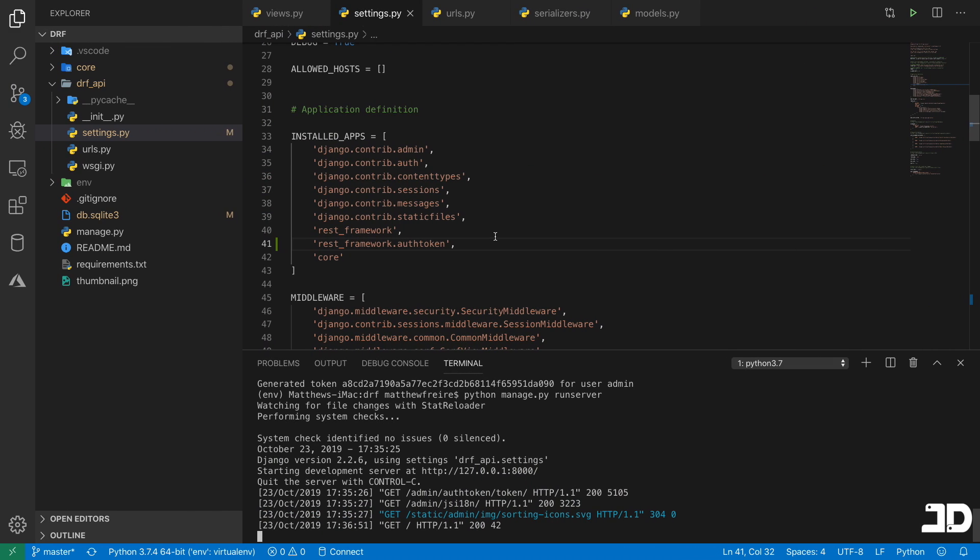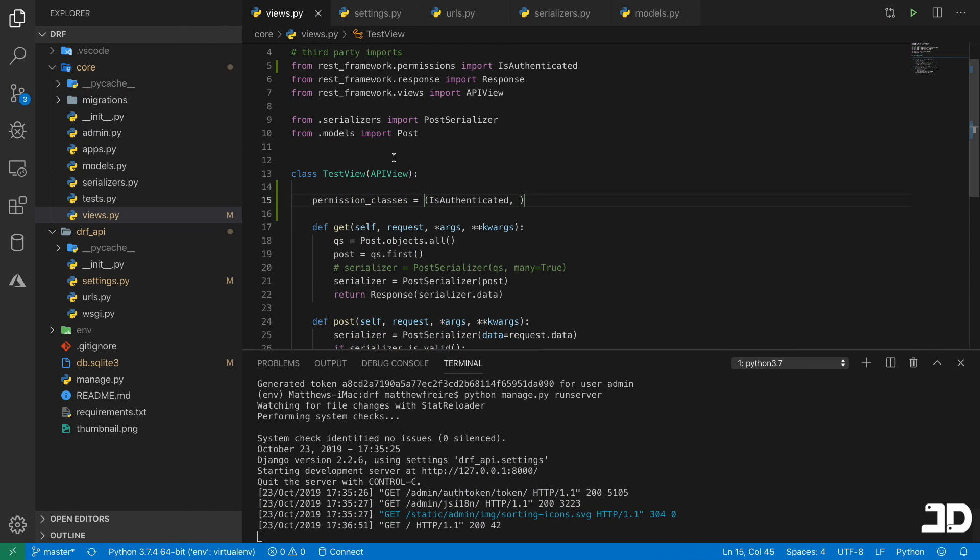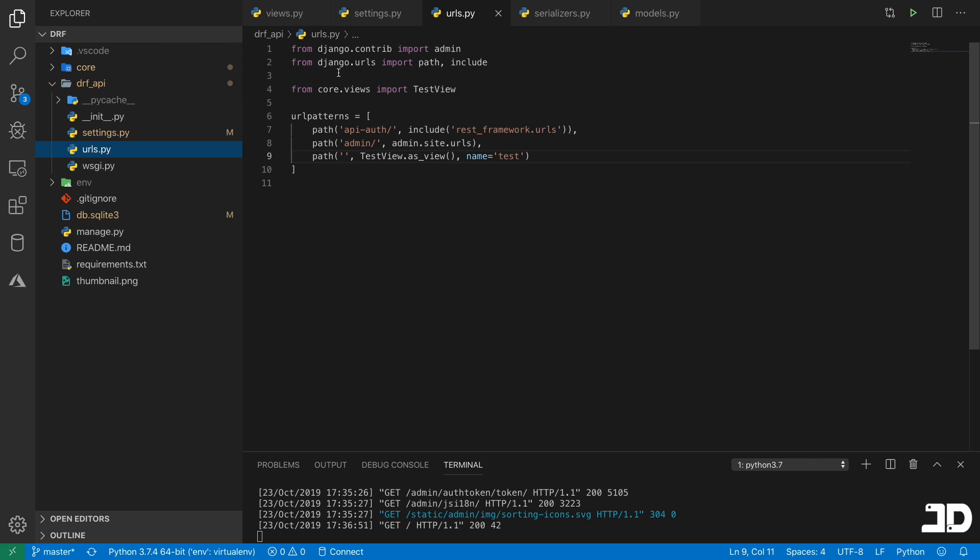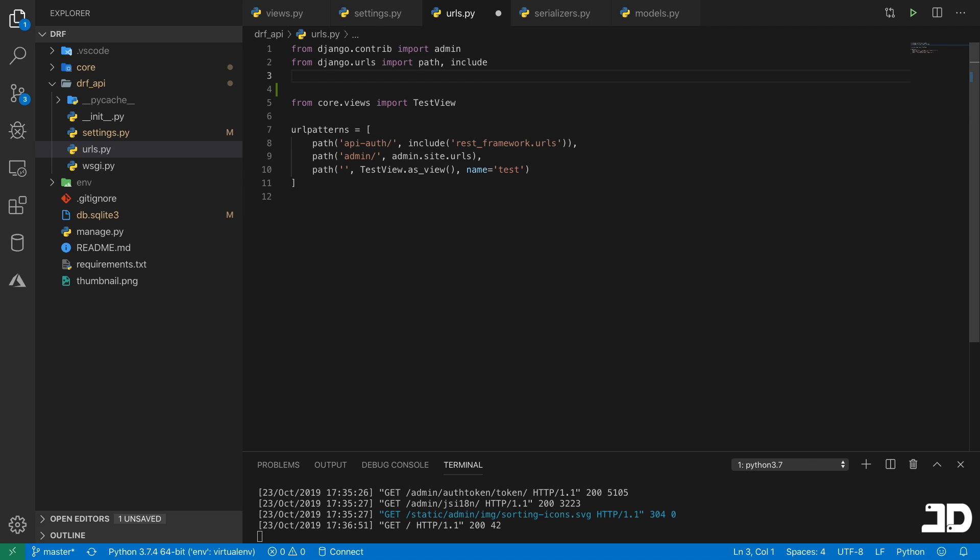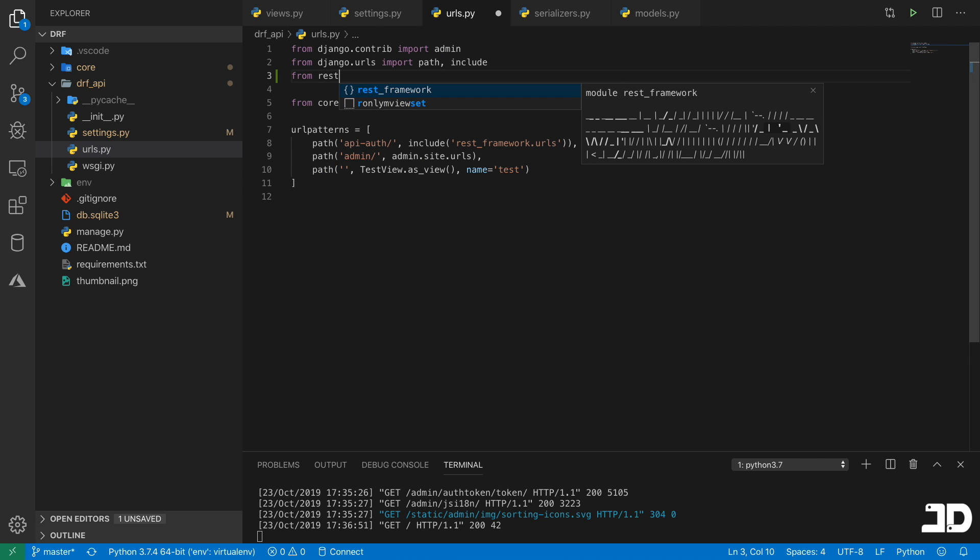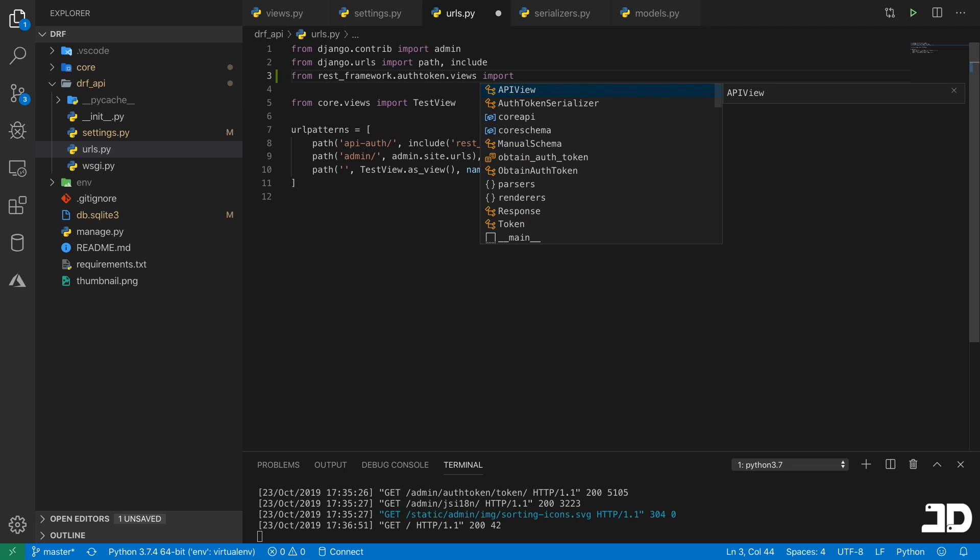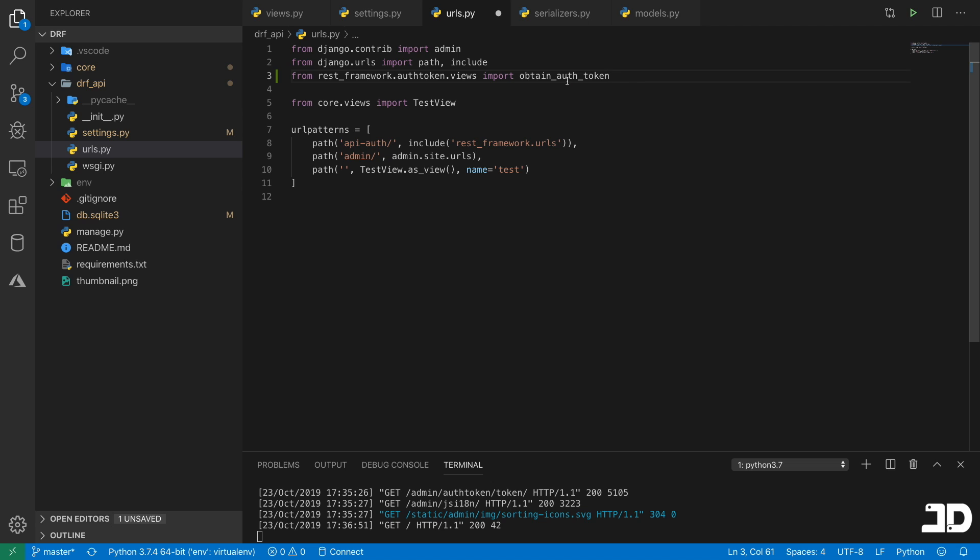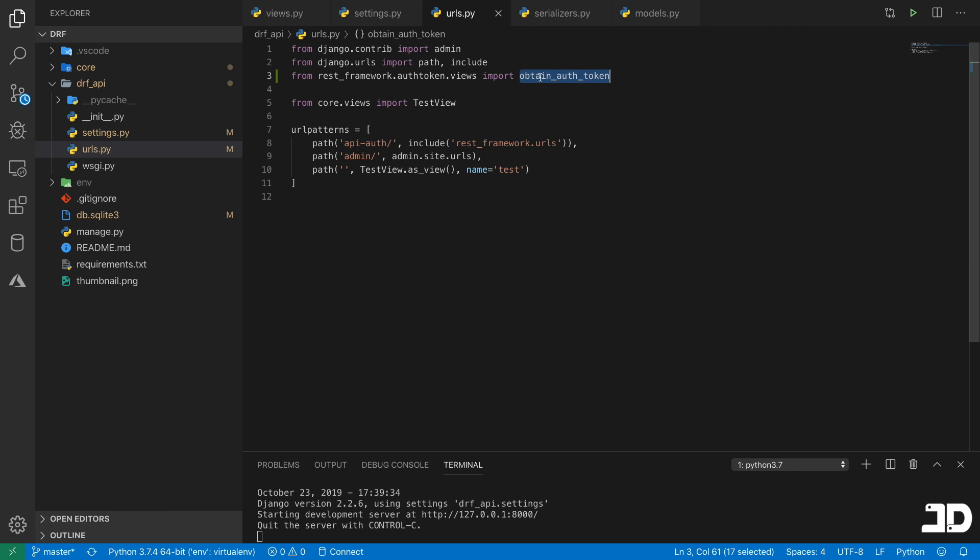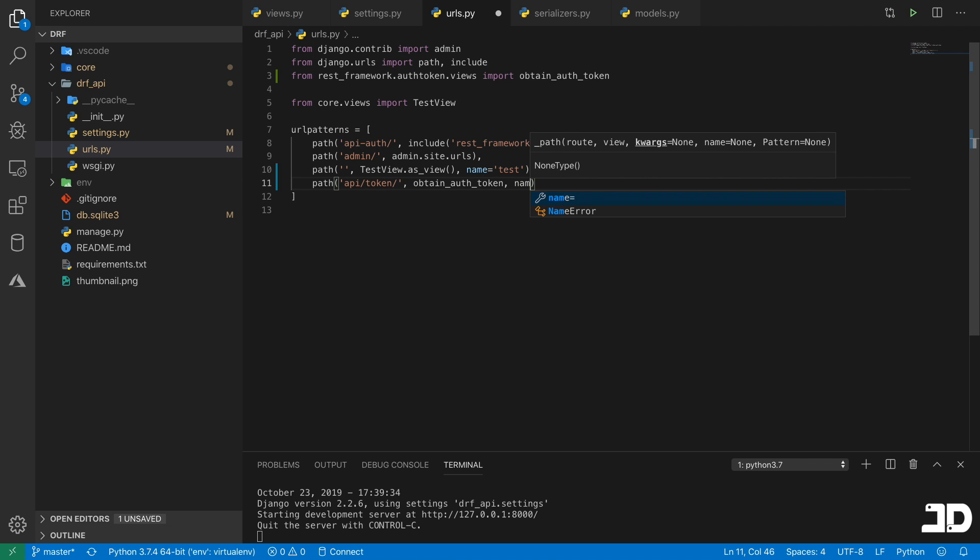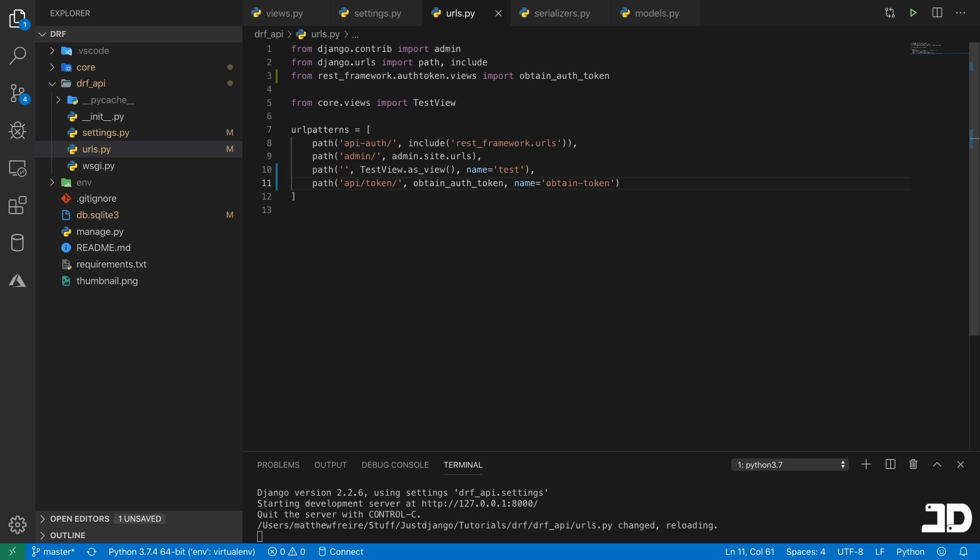So what we can do is we can go to our views and we can add a view in actually in our URLs, which comes straight from the Django REST framework. So here we can just say from rest_framework.authtoken.views import. And here you'll have a bunch of different options. One of them is obtain_auth_token. This is the one we want. And this obtain_auth_token is the view that will return the token for user when we send the username and password. So basically like a login view. So we can just add a path here and let's say it's API token. It's going to use that view and we'll just say name is obtain_token.